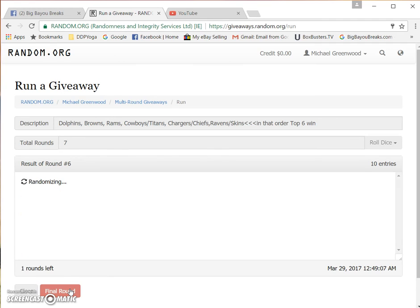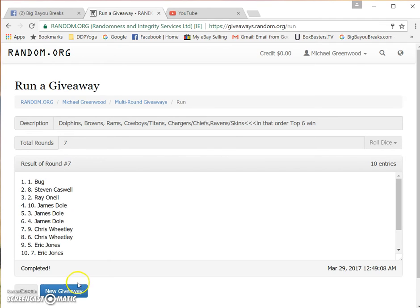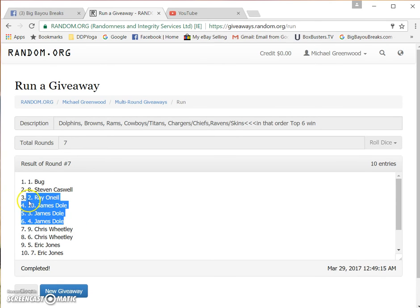Top six. Bug, Steve Caswell, Ray O'Neill, James Dole with three. Wow.